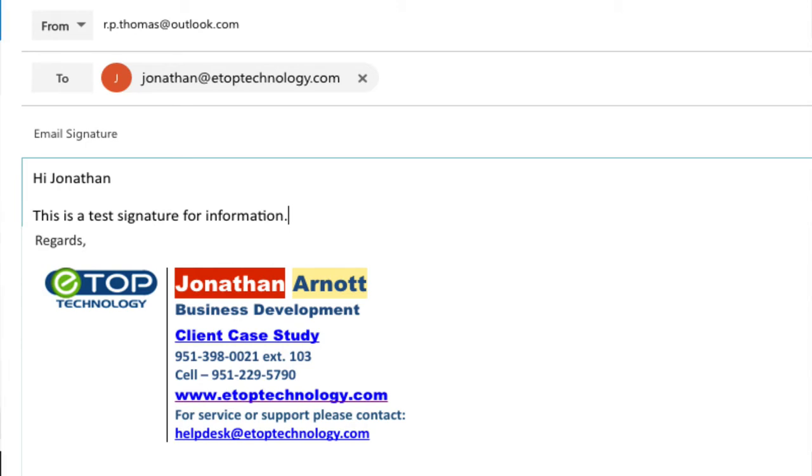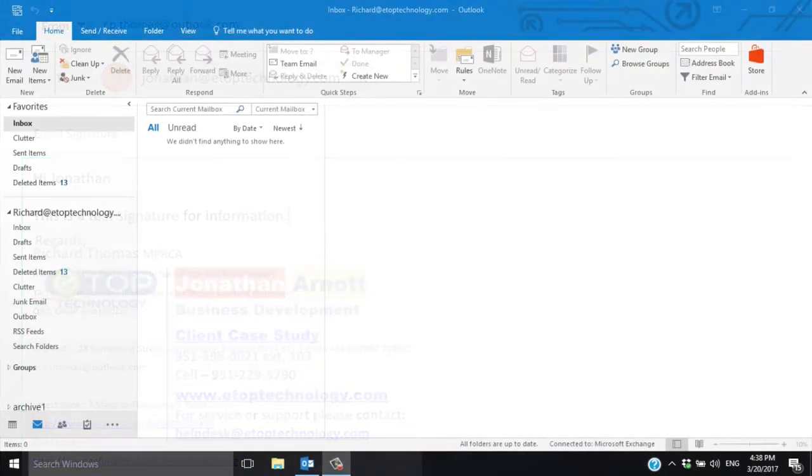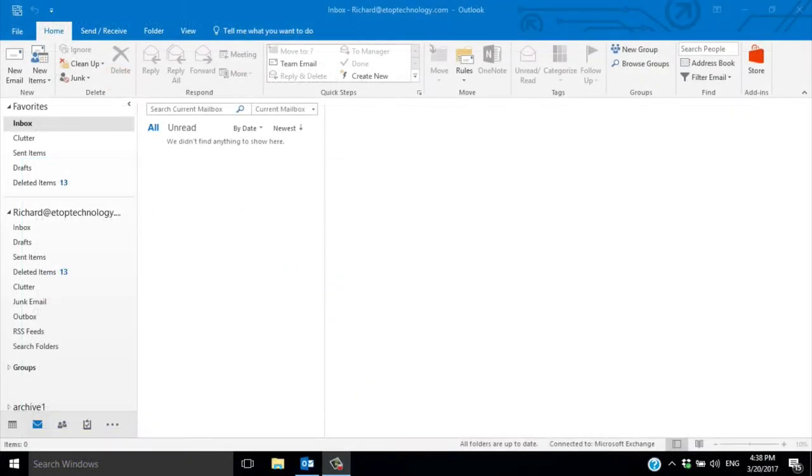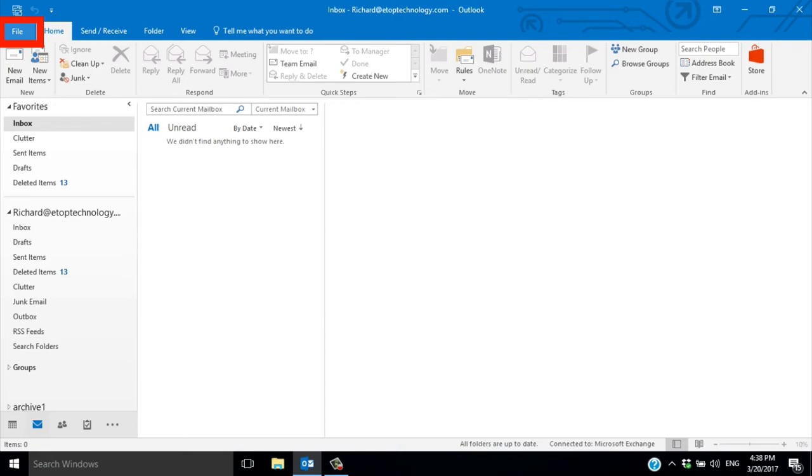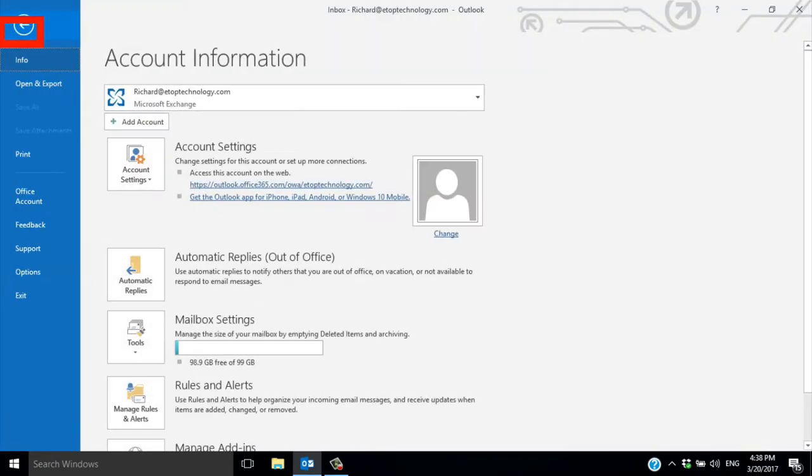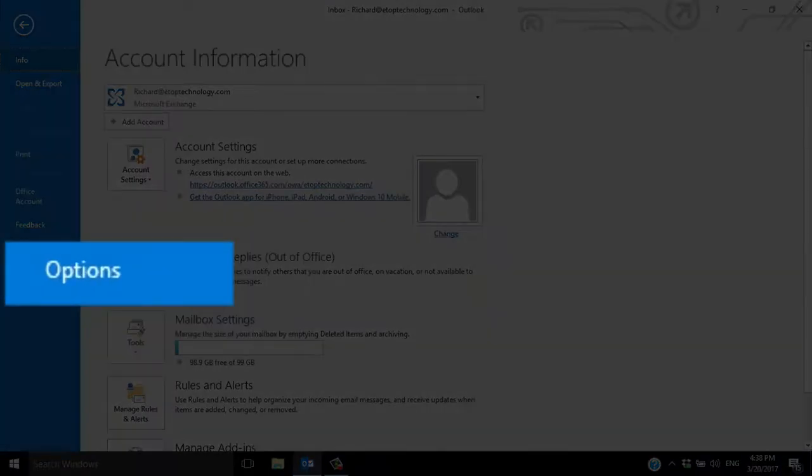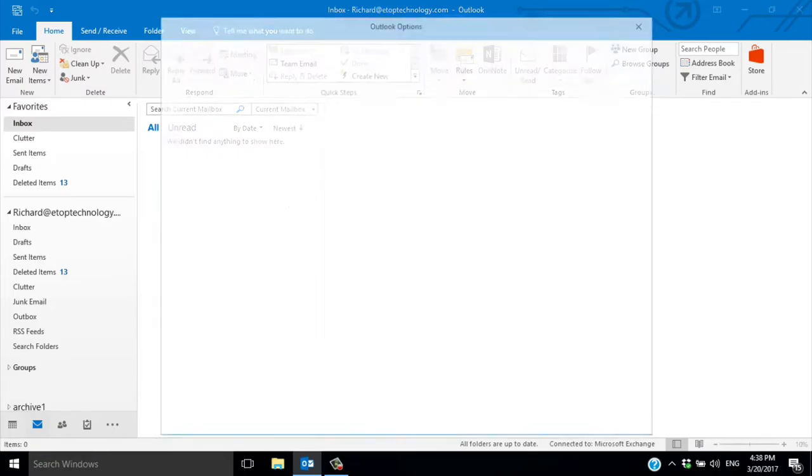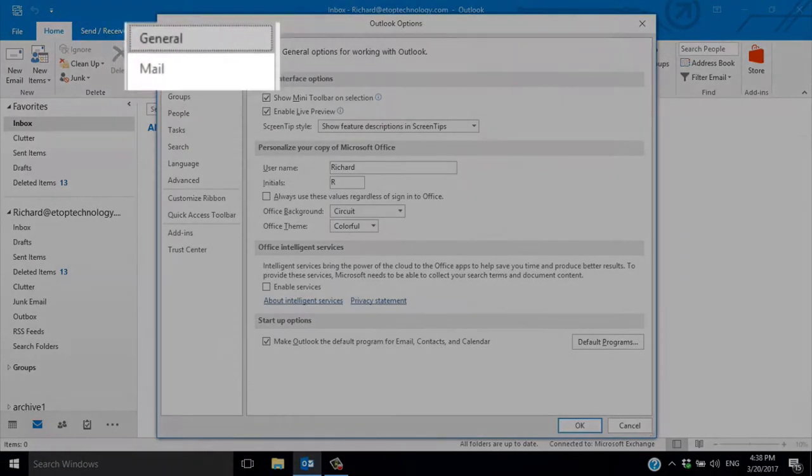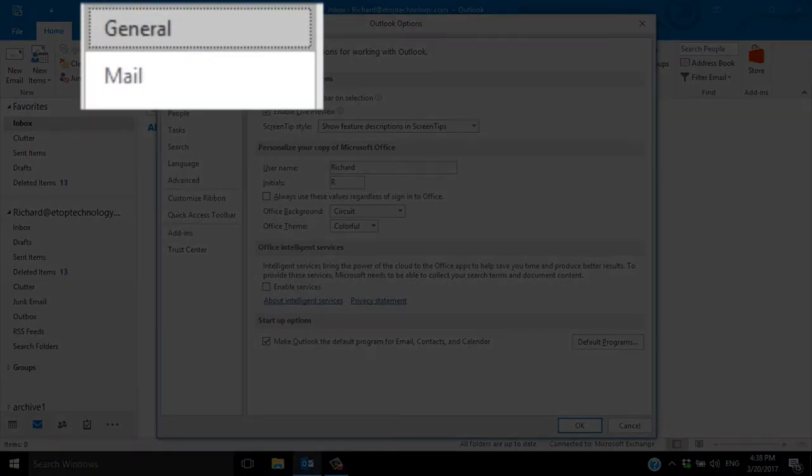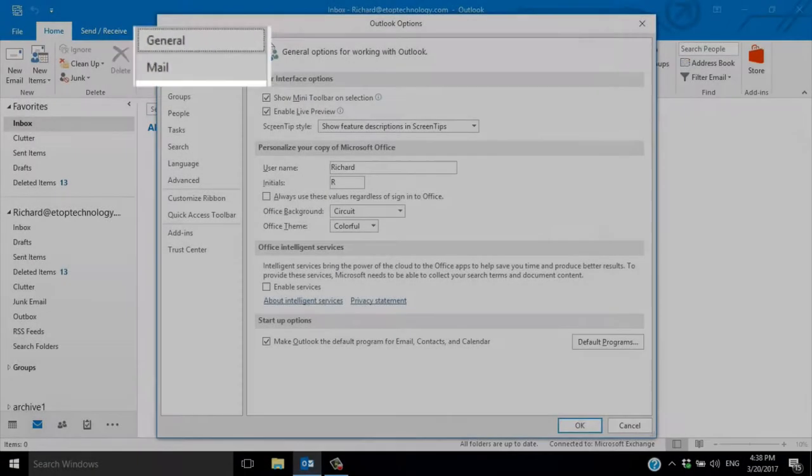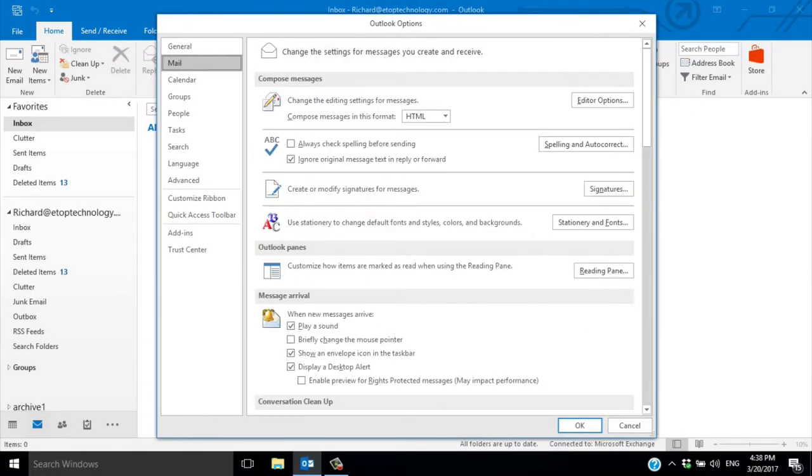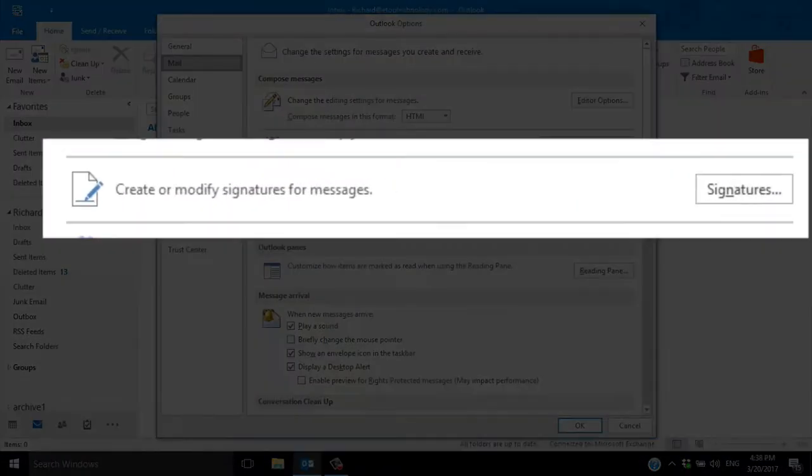Let's start with a plain text signature. Open Outlook 2016, click on File and go to Options. Select Mail in the pop-up box and you'll find a section to create or modify signatures. Click on Signatures.